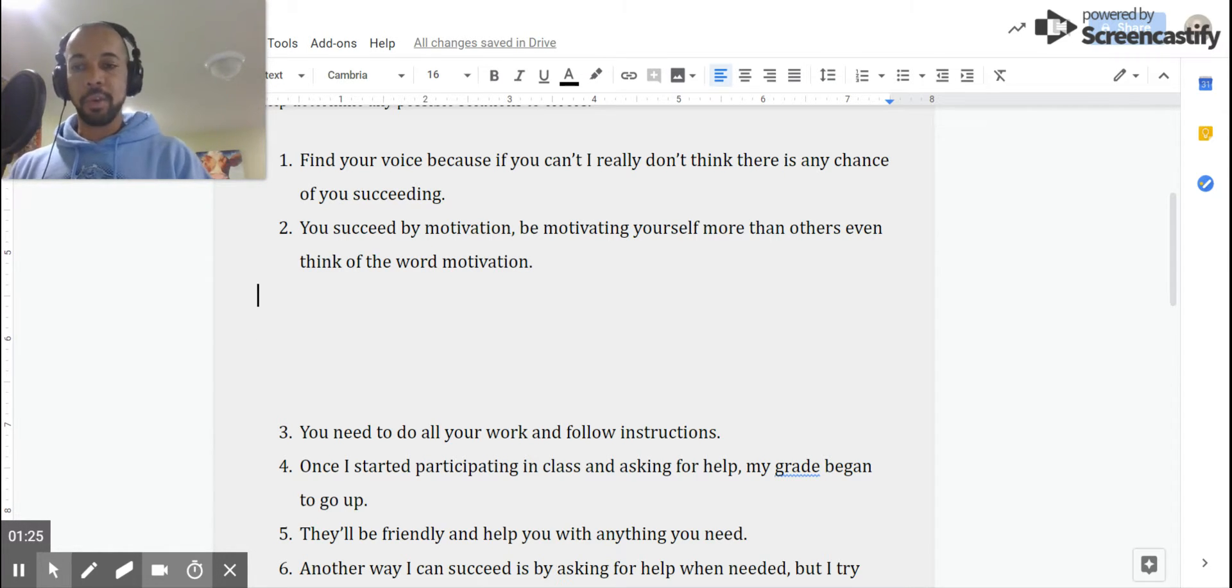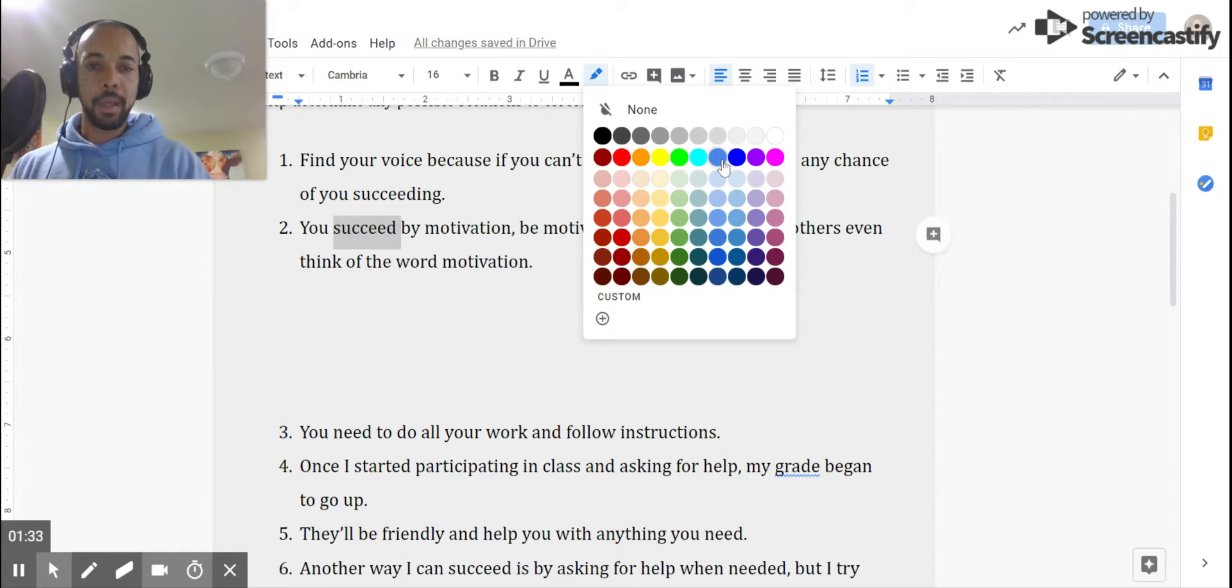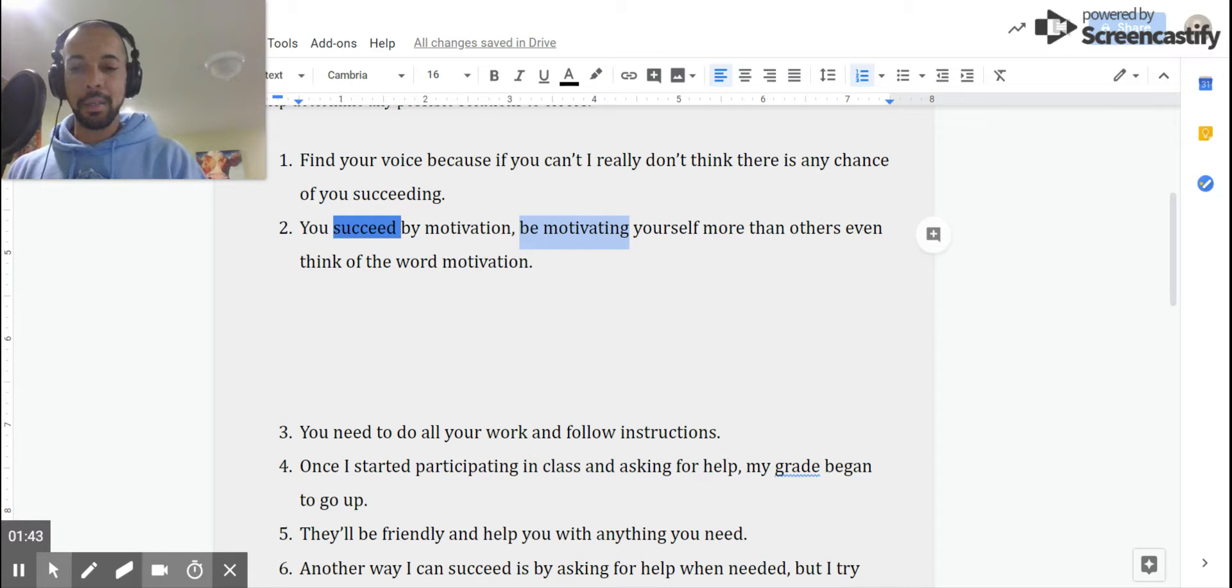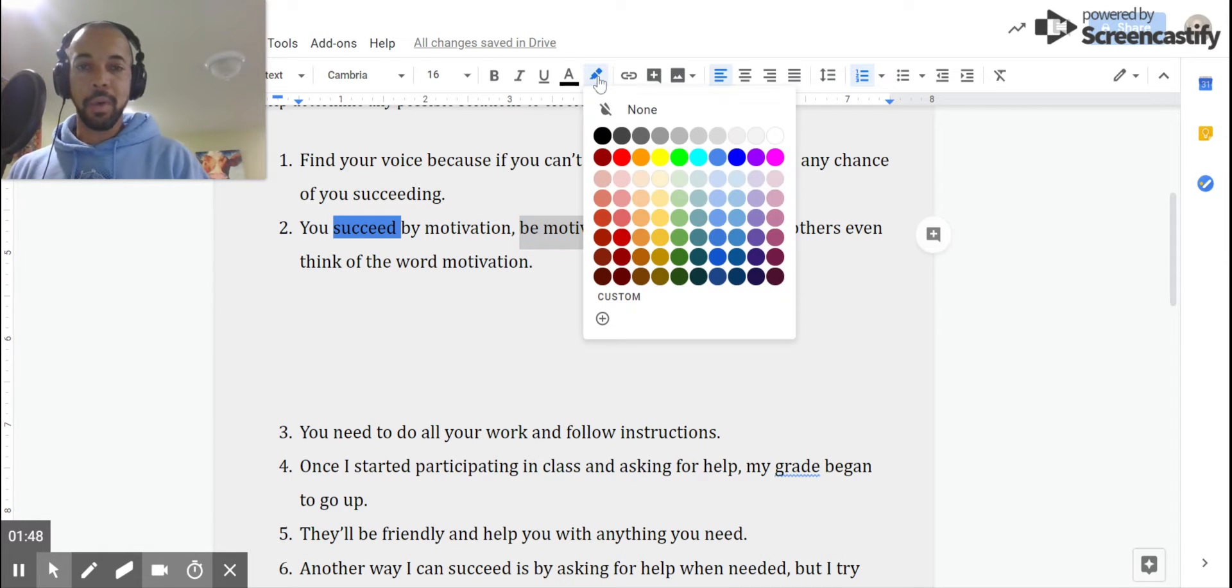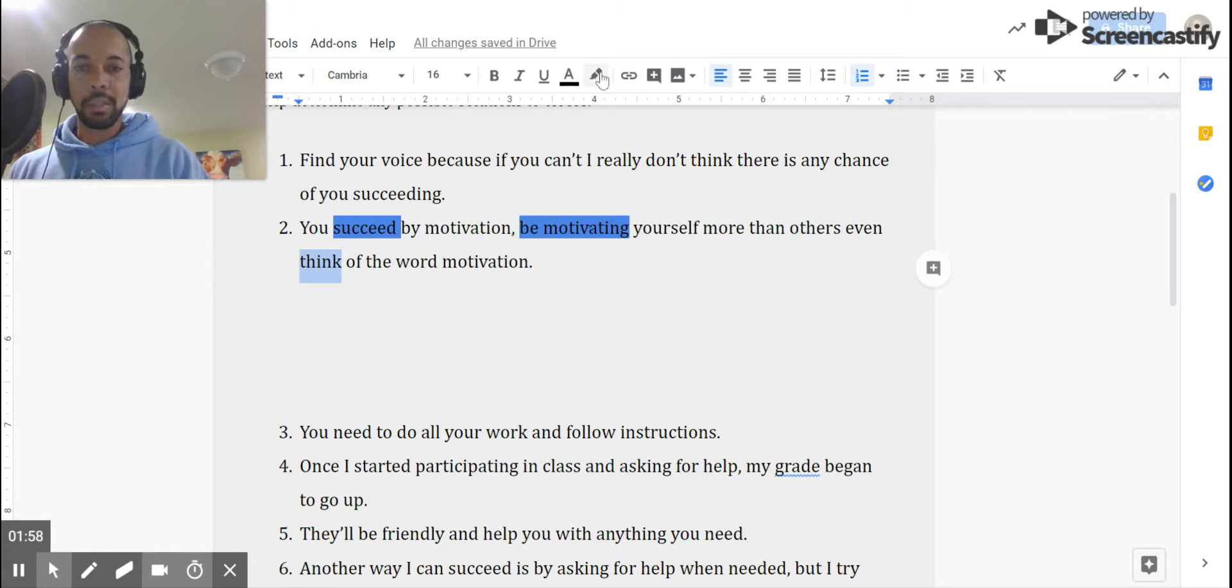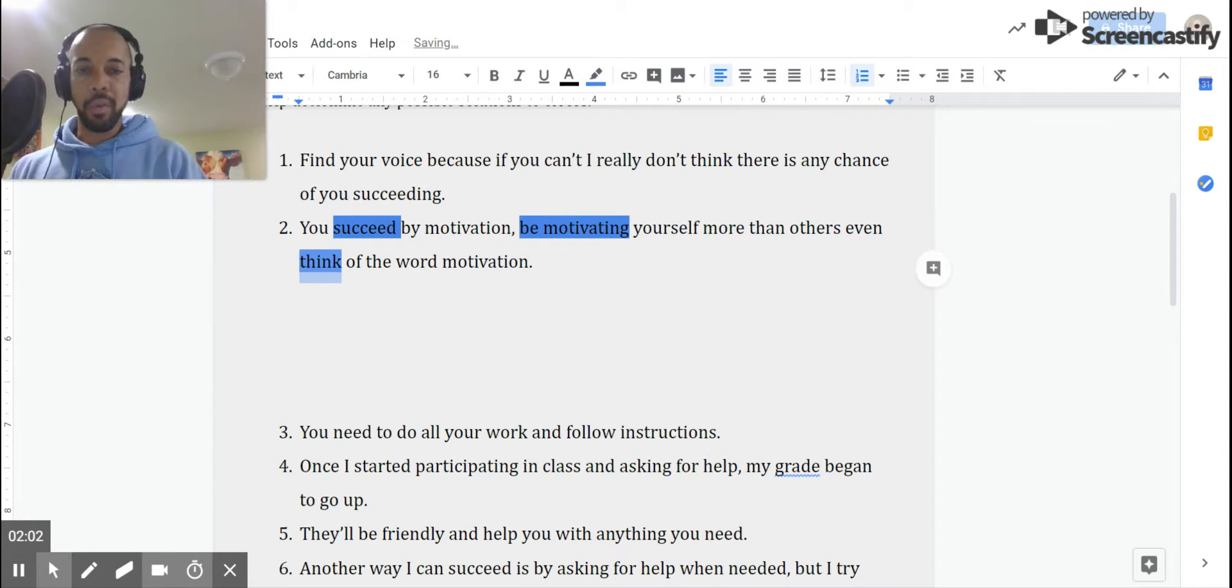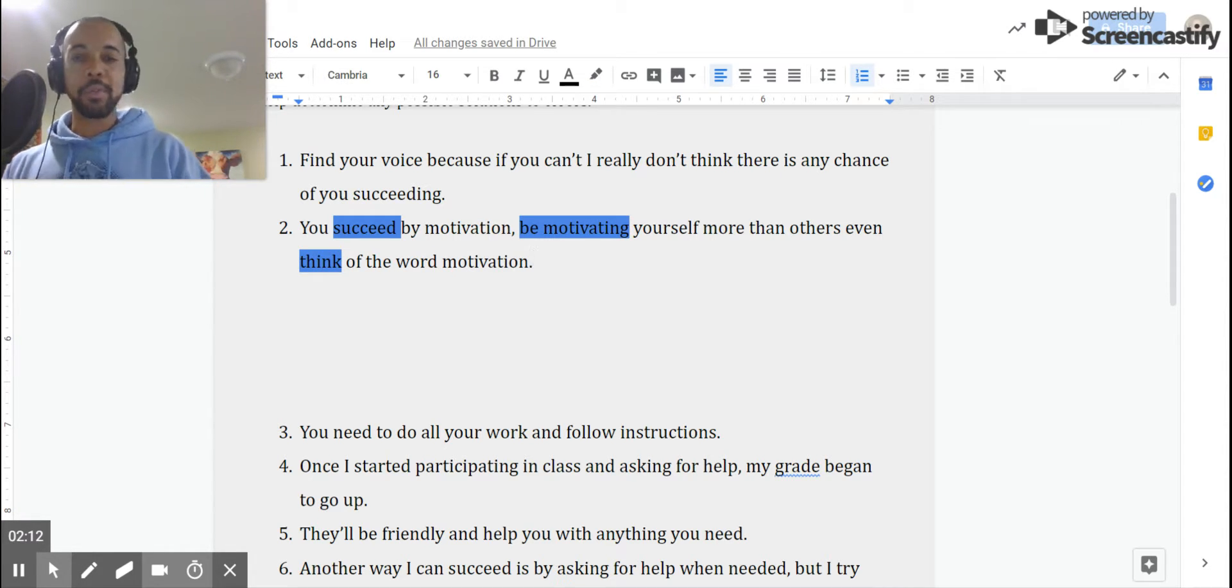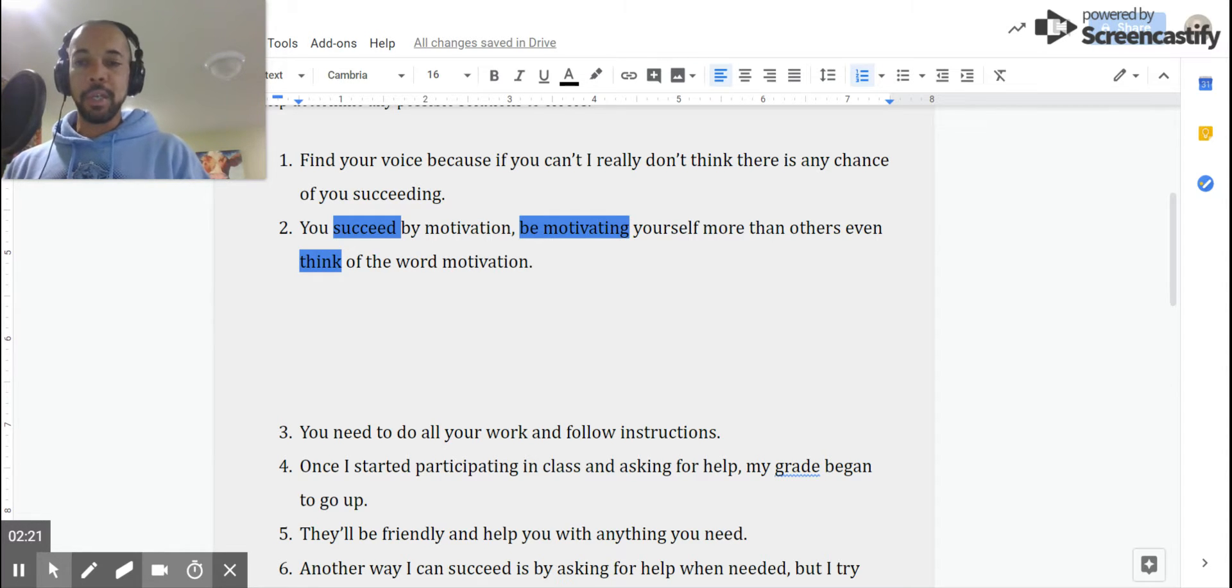We're going to find the verbs first. You succeed by motivating, so you succeed. Succeed is going to be in blue. That is the first verb we're looking at. Be motivating yourself. Because I kind of get an idea of what this student was doing, I'm going to go ahead and highlight both of those. You'll see why in a second. Yourself more than others even think of the word. The way they were intending this is they're actually telling the reader to think of the word motivation, and that's a way to succeed at being motivated. And I only know that because I remember who that student was, and we had conversations about this sentence specifically, but those three verbs are what this person intended to be the original verbs.